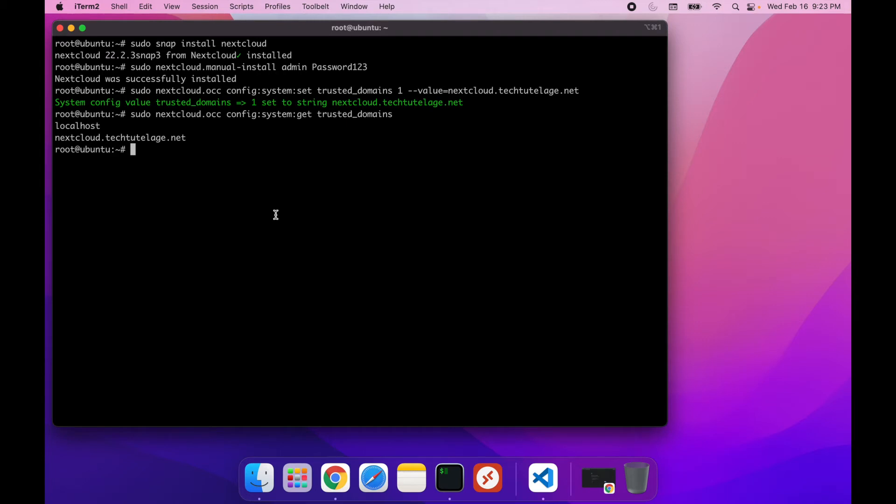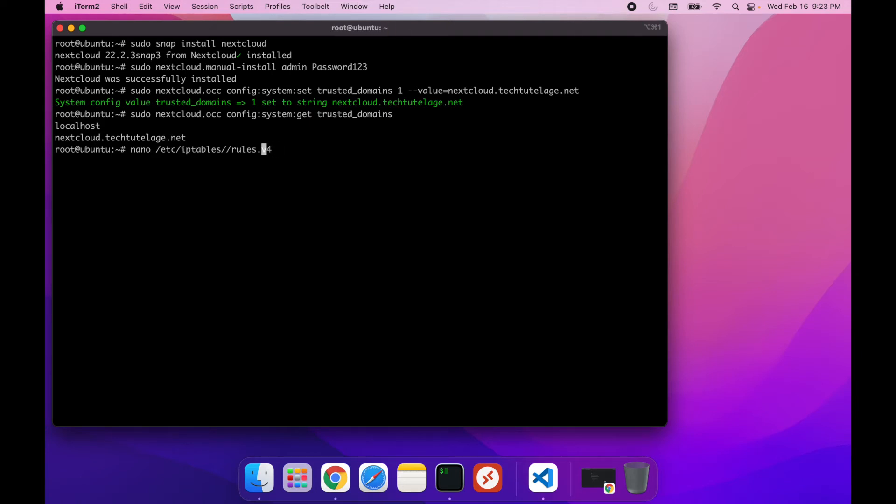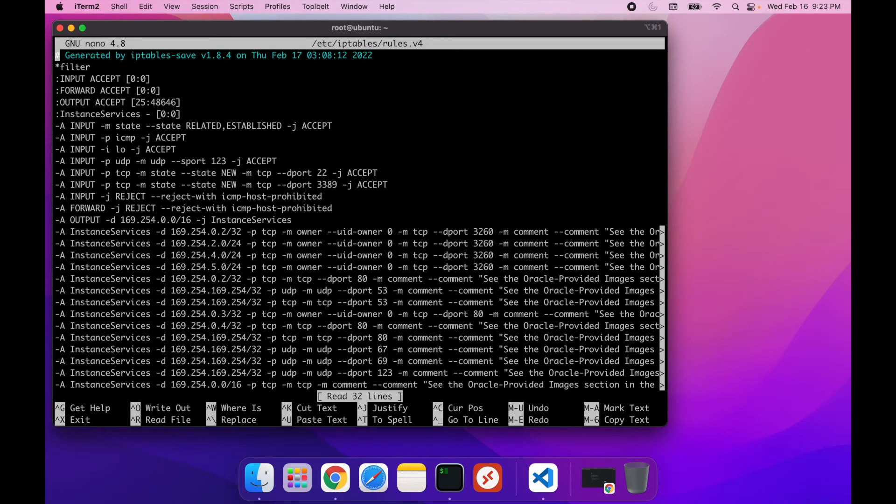The next thing that you want to do is you want to open ports 443 and port 80, since Ubuntu by default doesn't have those ports open. And to do that, I usually just go to /etc/iptables/rules.v4, and I put an extra dash here. There you go.